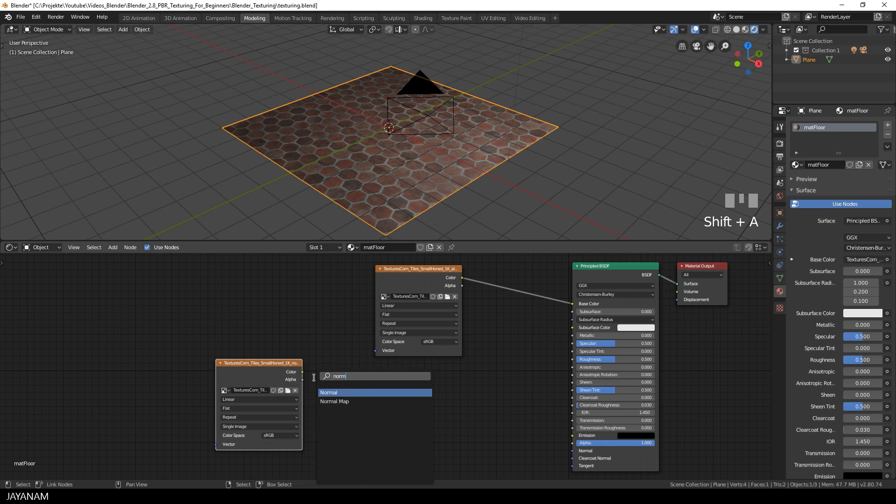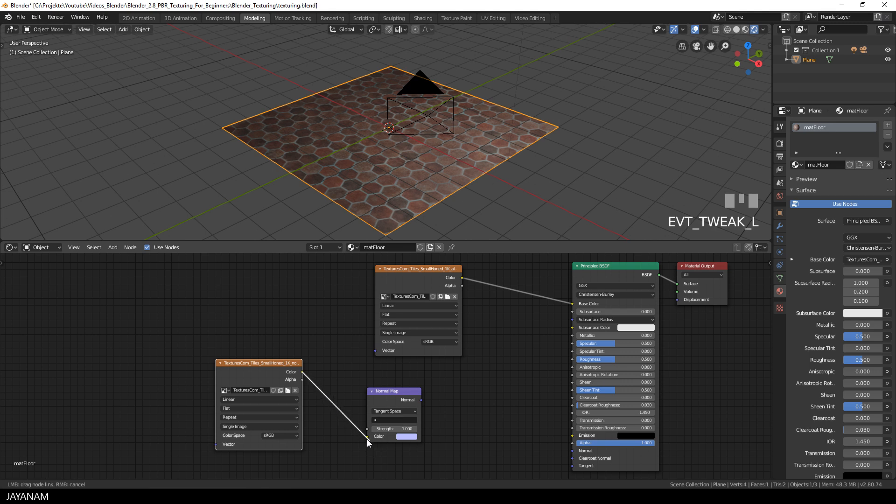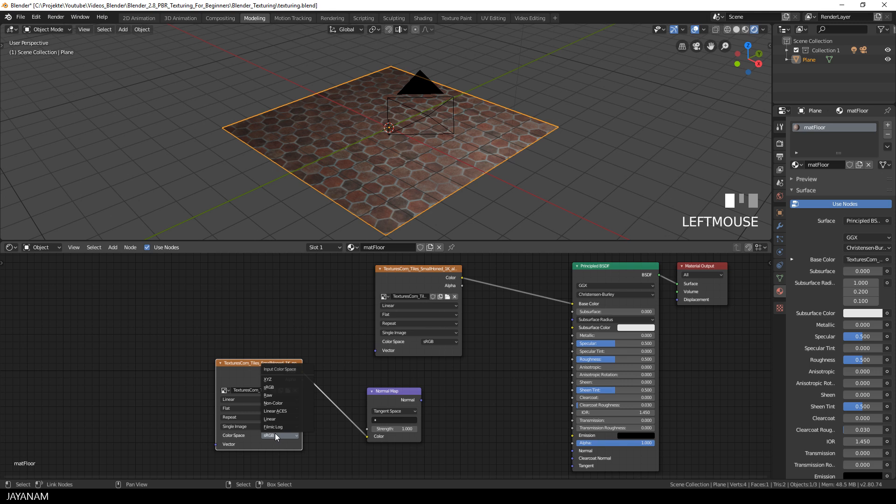Here it is, then I connect the color output of the normal map to the color input of the normal map node. And don't forget to set the color space of the normal map to non-color. And after that I connect the normal map node to the shader.